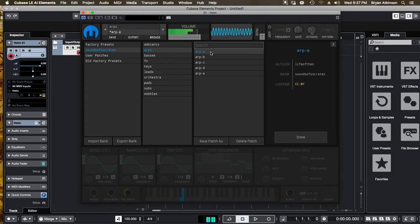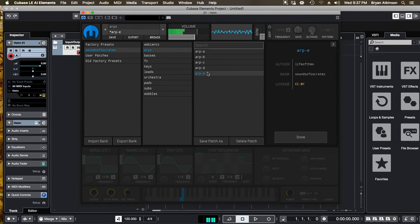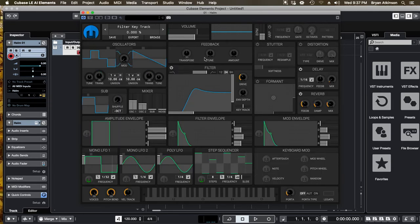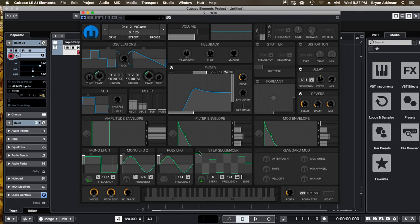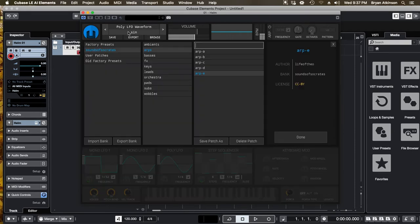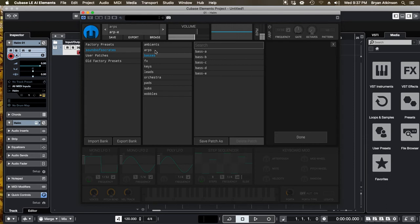they managed to make all these different sounds just using the parameters that you see on your screen. So there's a lot of powerful stuff that you guys can get into here. And I'm going to teach you how to make your own presets.